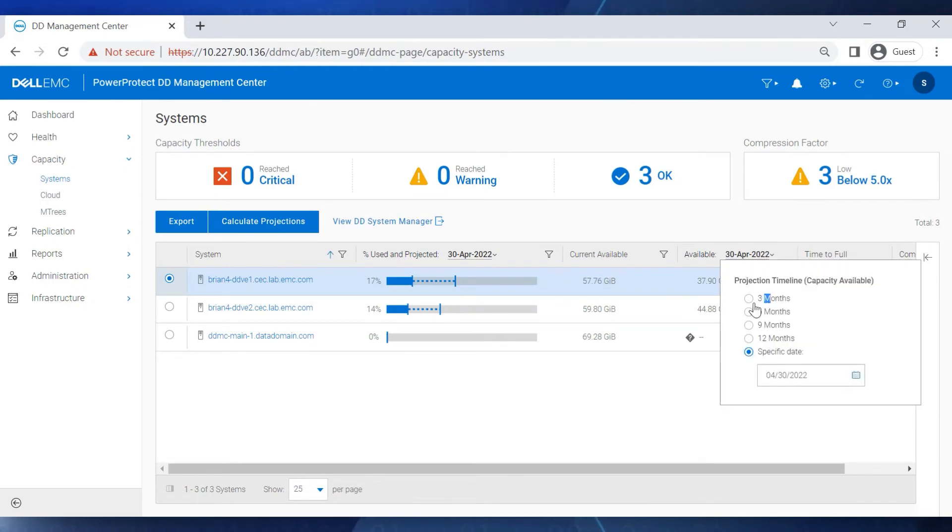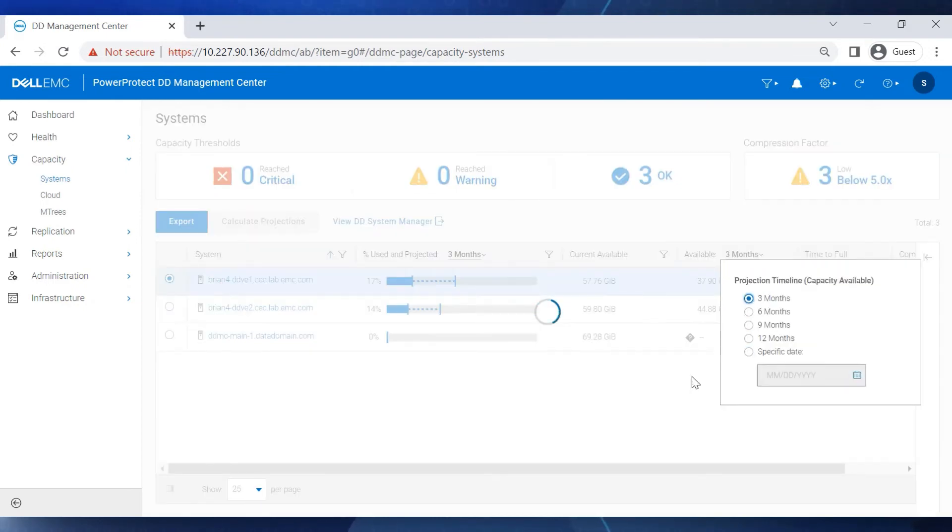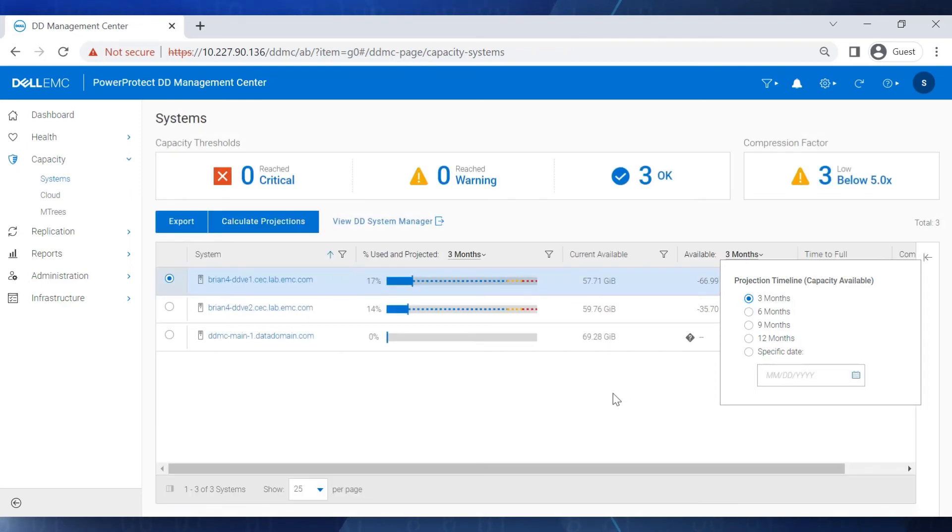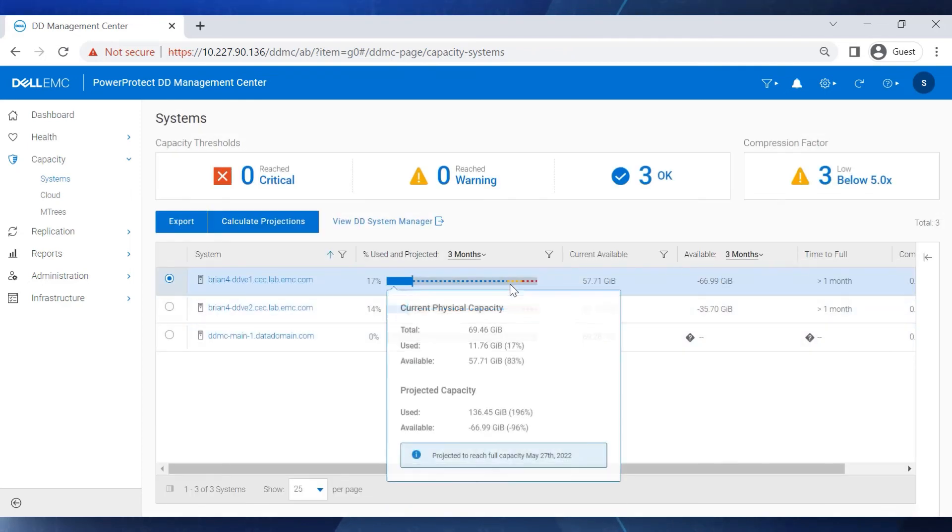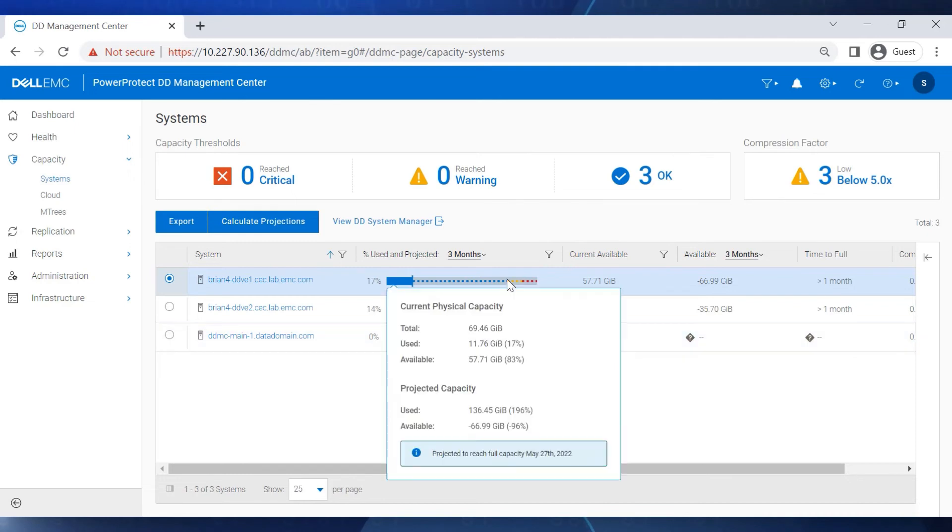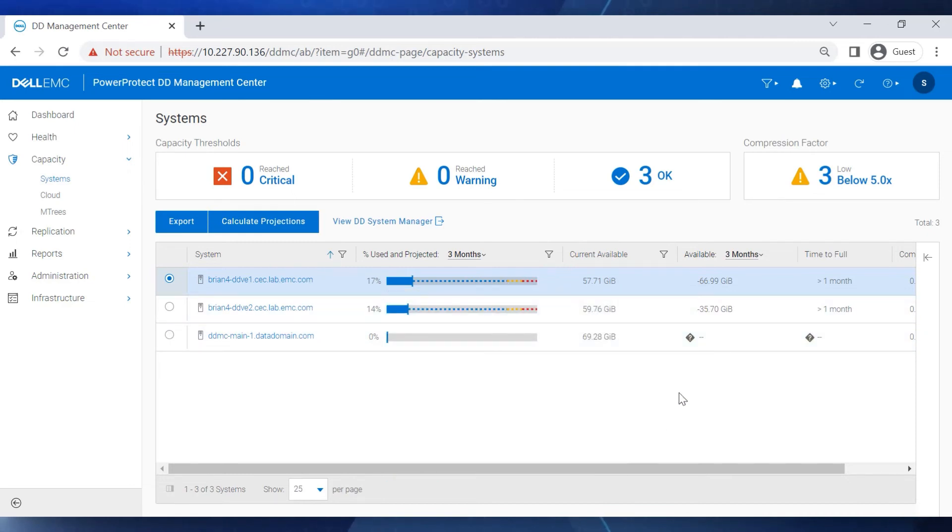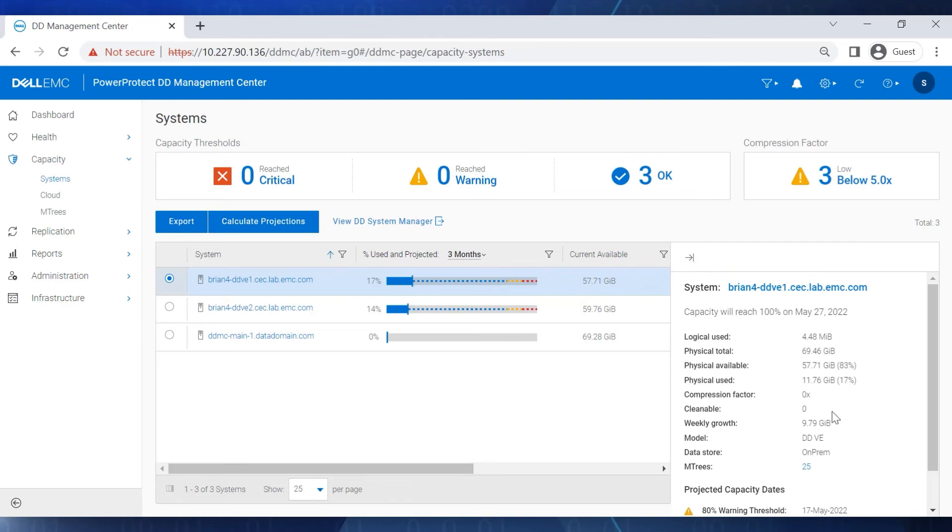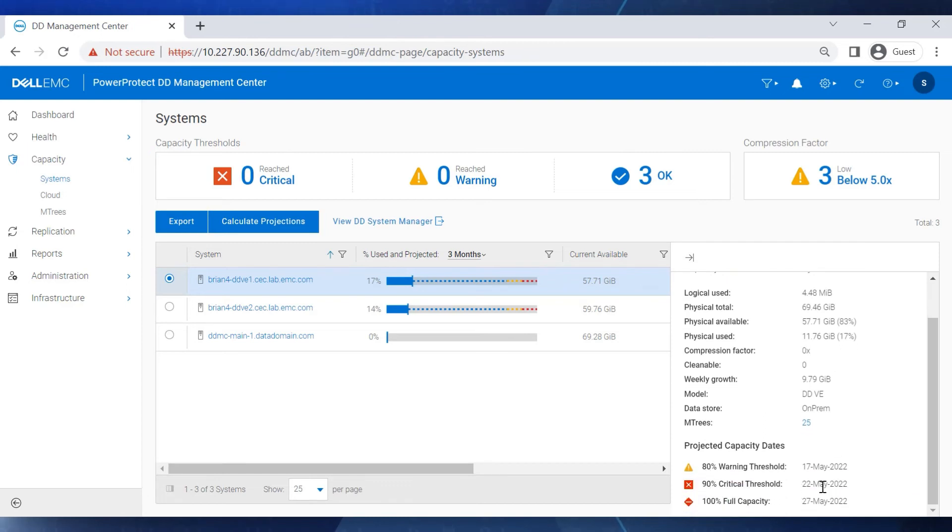In the percentage used and projection column, we now see the different colors in the dotted line to indicate when the capacity will reach warning and critical thresholds, and when the DD will run out of space. To display those dates in the Used and Projection column, we click the arrow on the right.